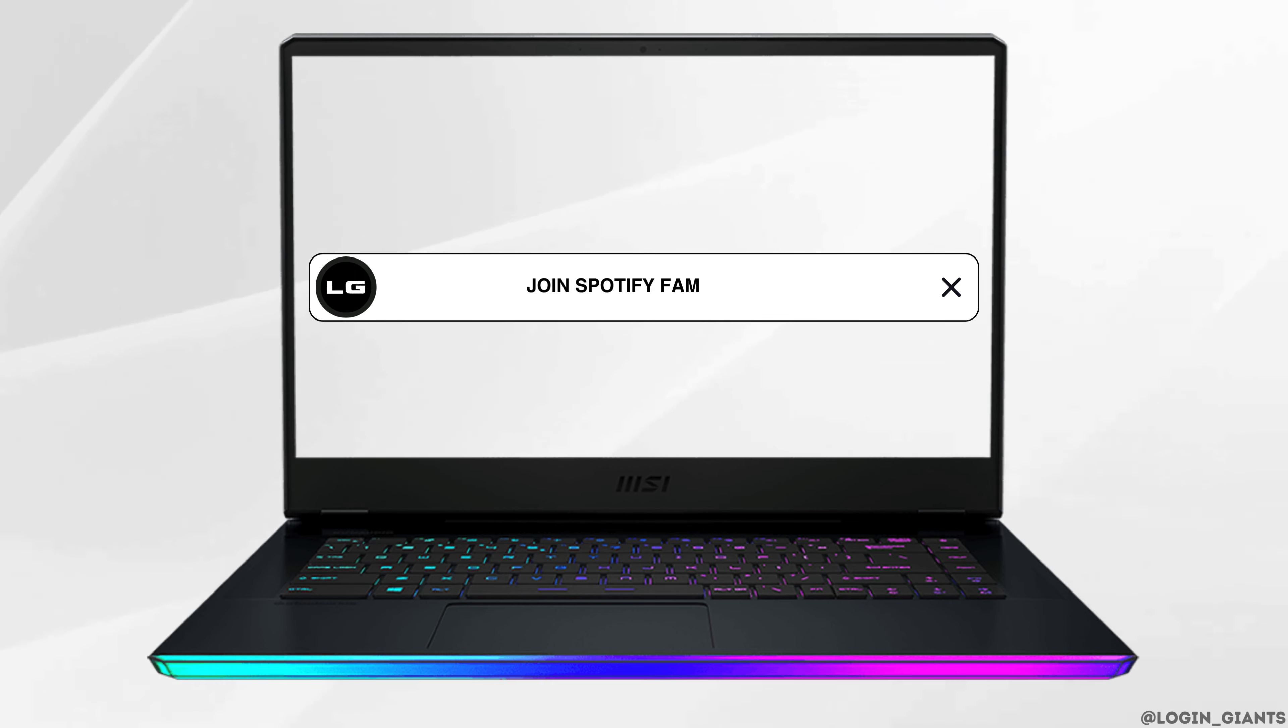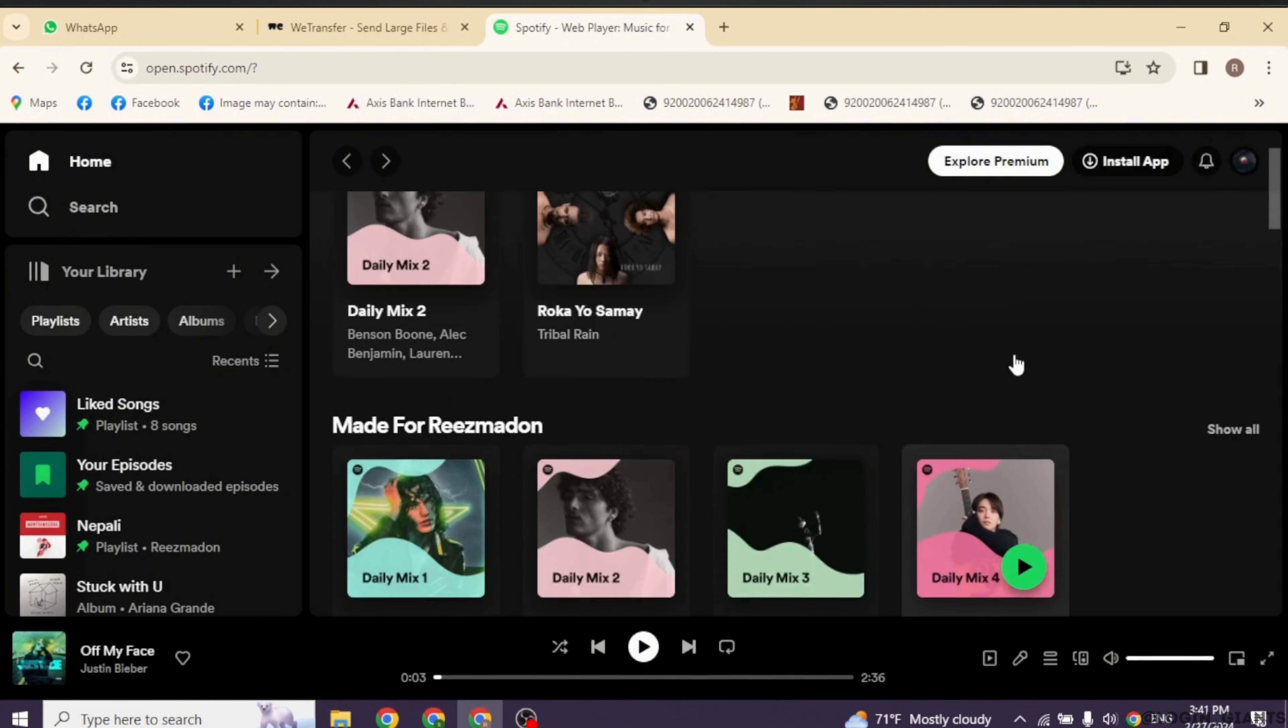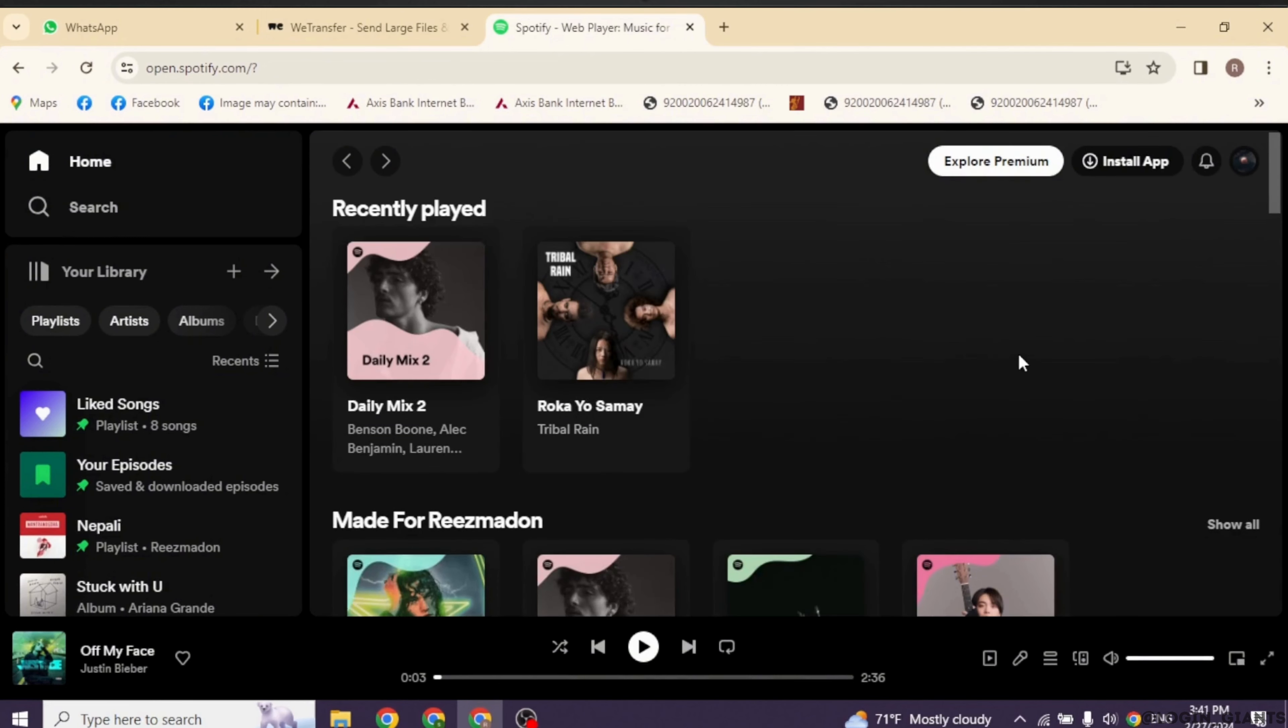How to join Spotify Family Plan. Let's get started. Make sure you have already logged into your Spotify account. Use the web version.